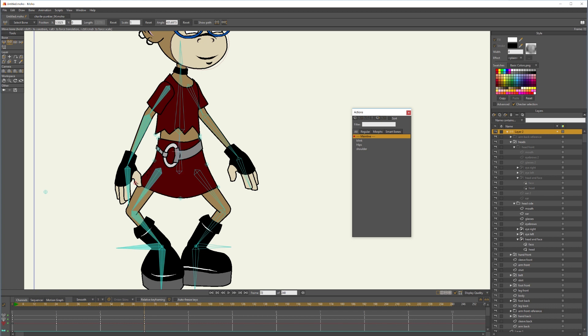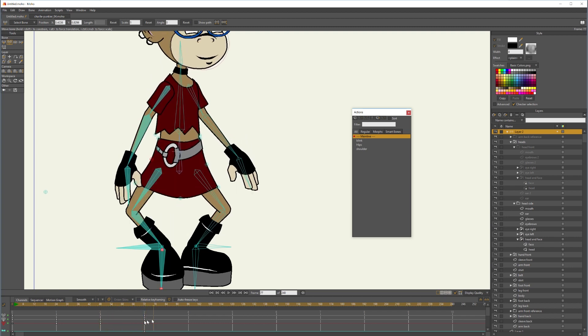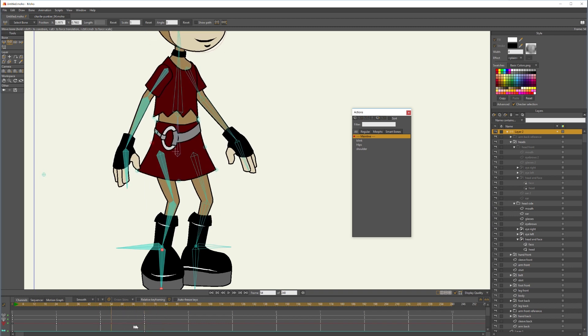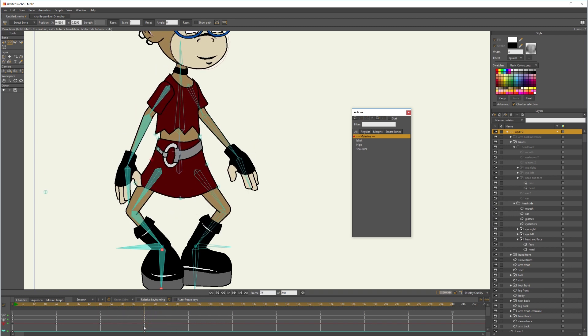And while I'm at it, let me adjust her skirt. But see, that would be terrible animation.